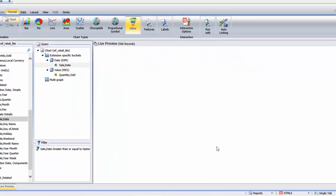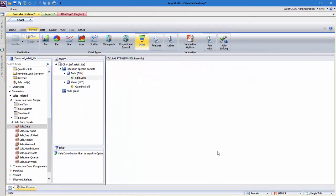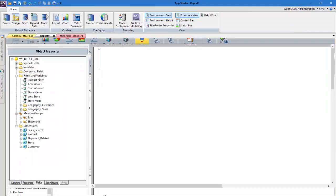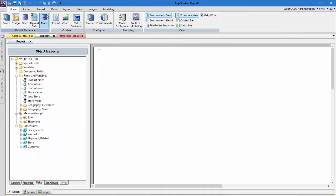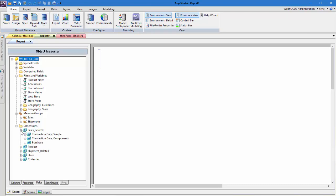The values for these parameters will be defined by a parameterized report that we will create next. This report will define the initial filter values and set the start and end dates available in the calendar controls on the HTML page. Therefore, to show sales for each quarter, we will sort the report by sale year quarter.